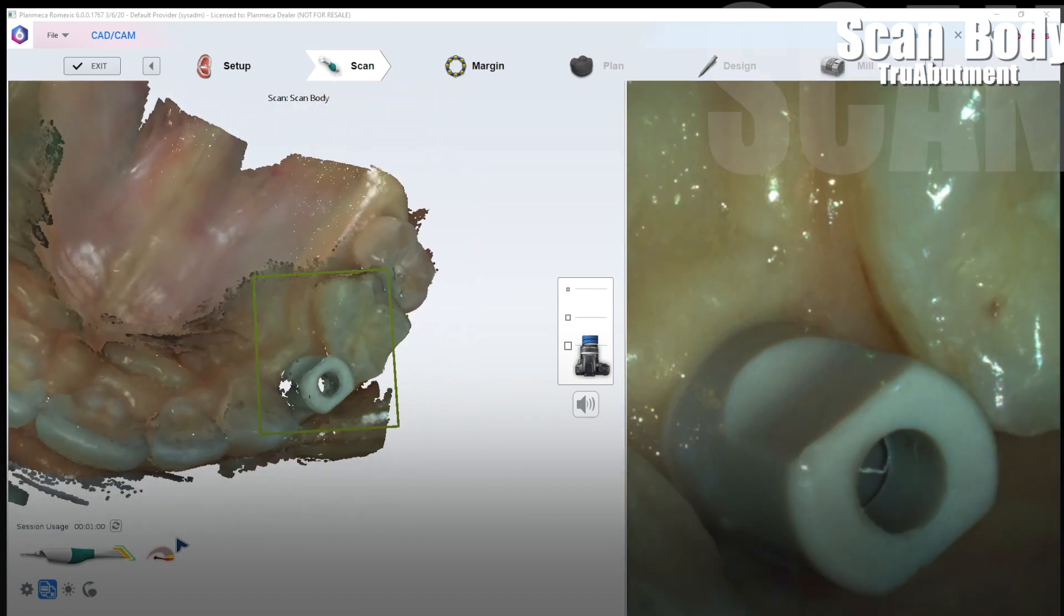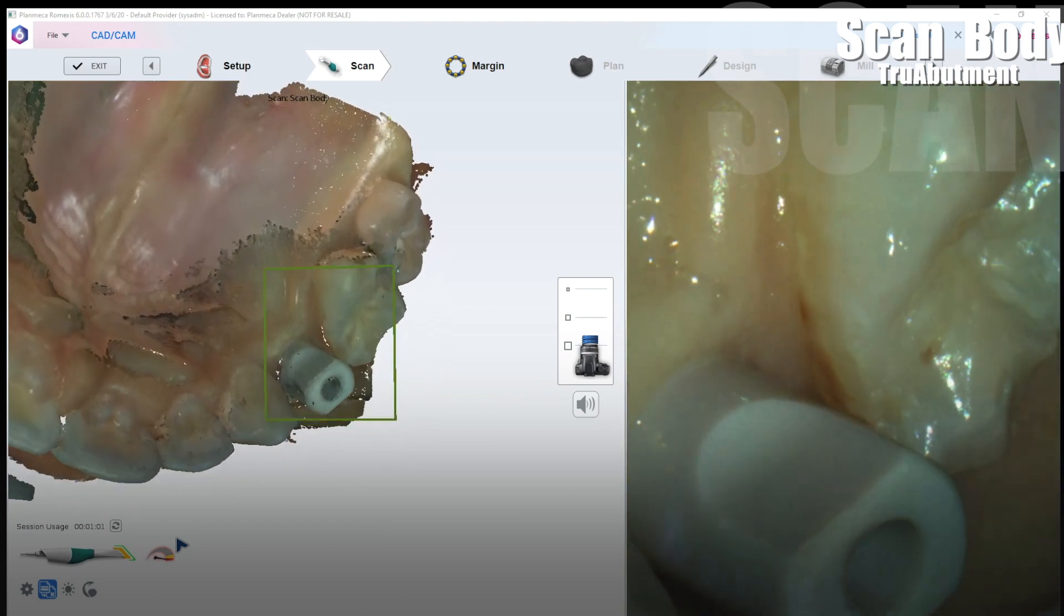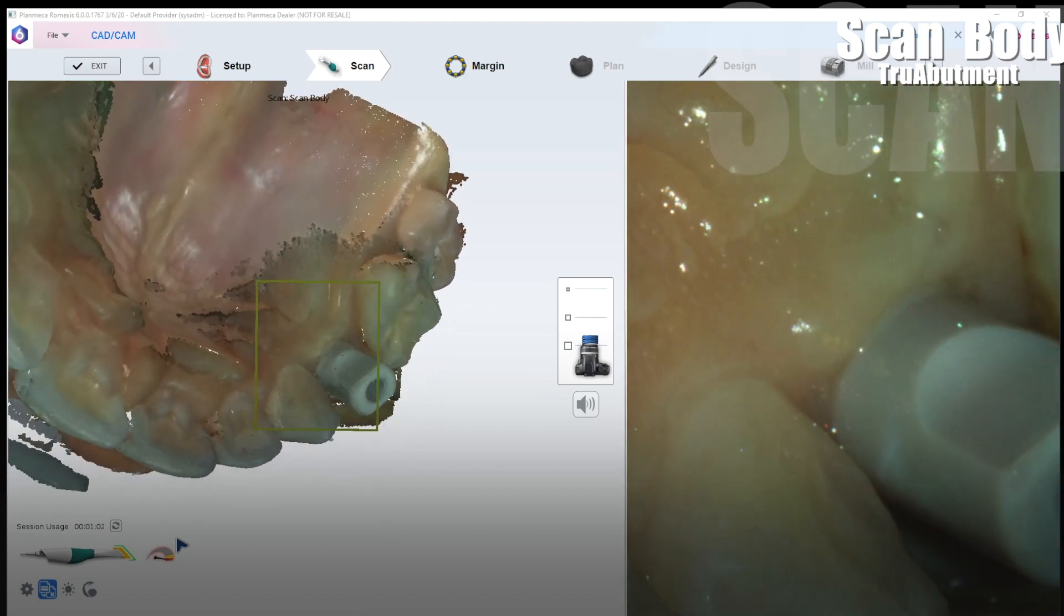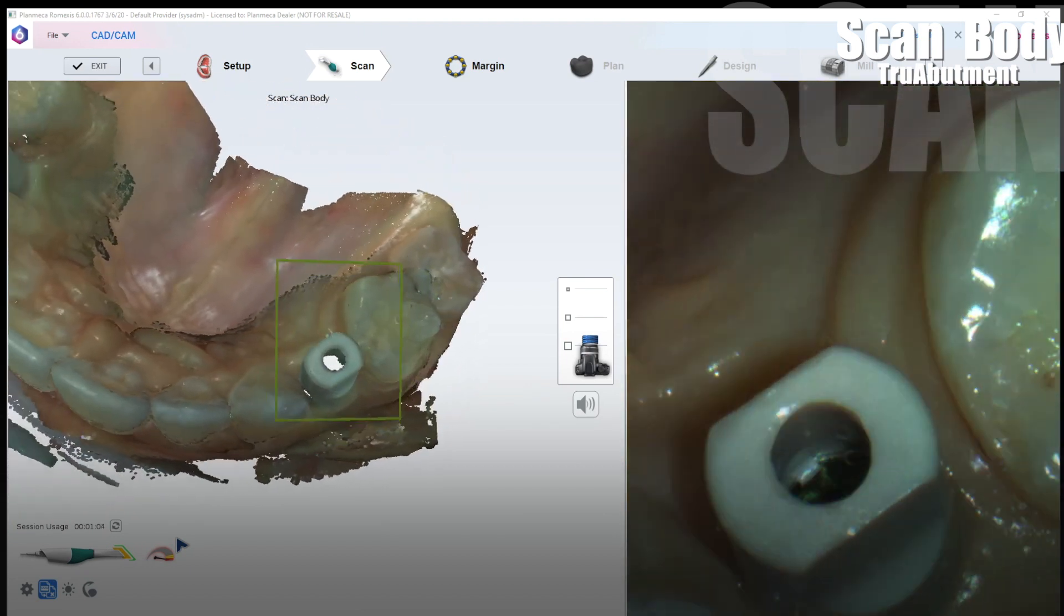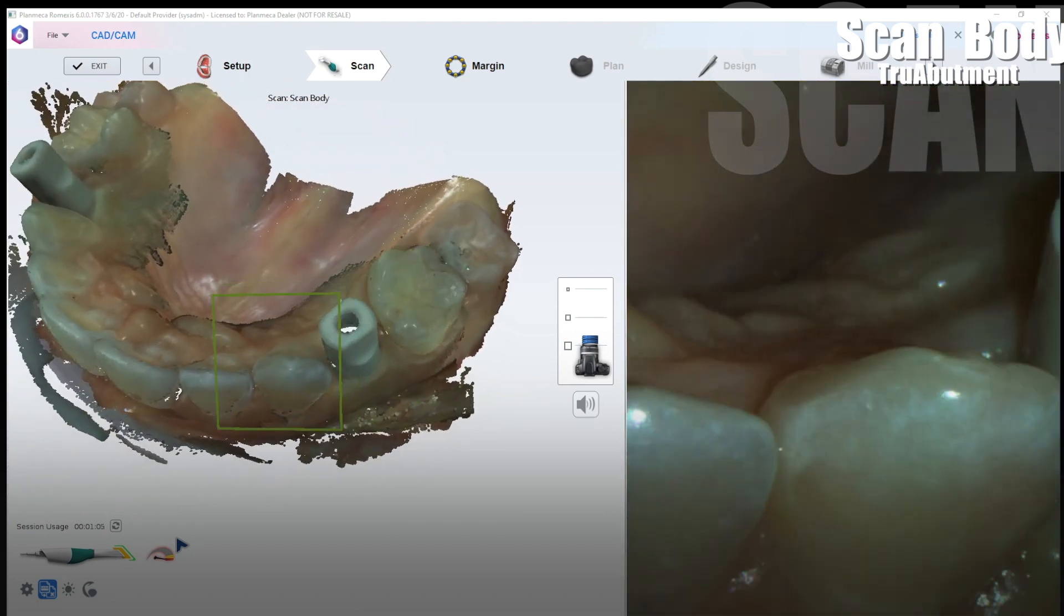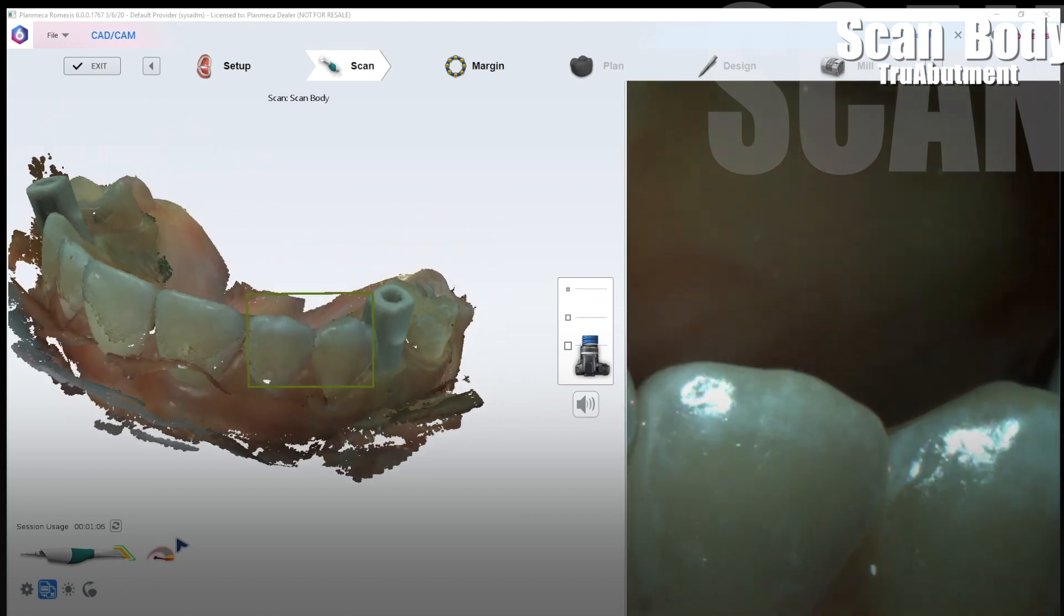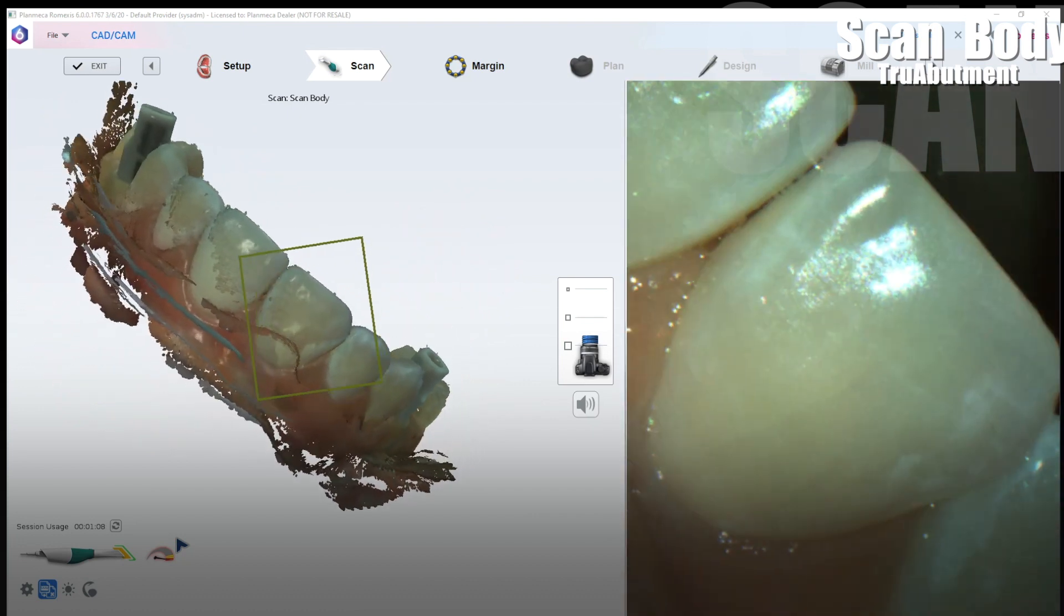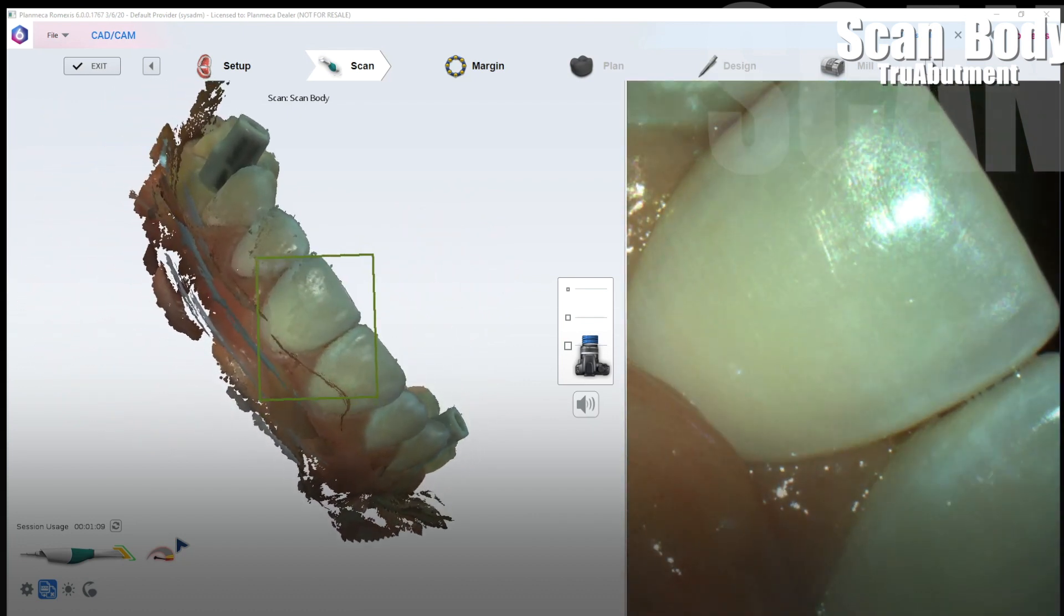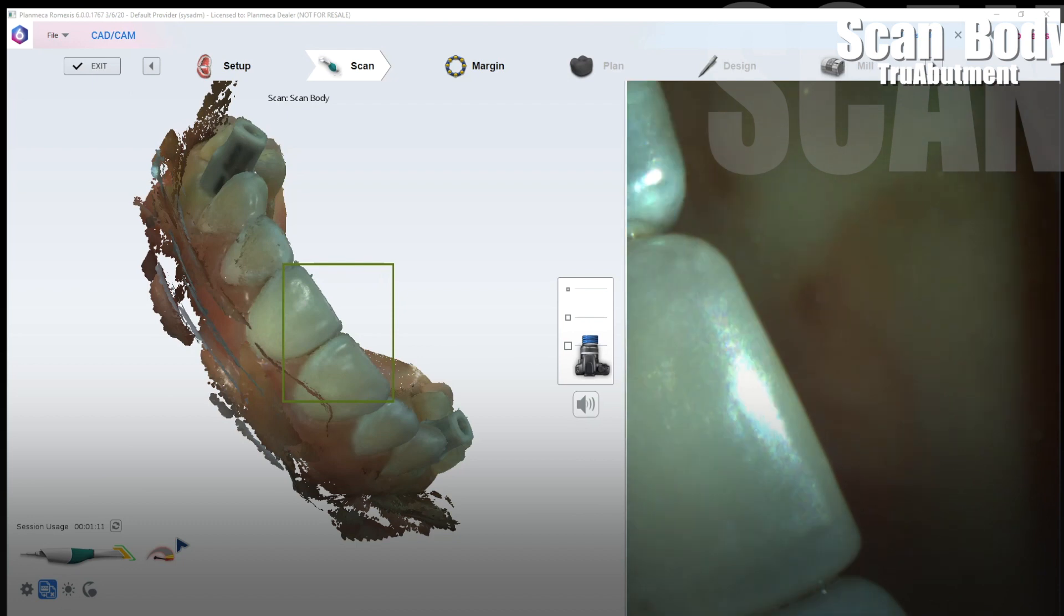Rotational based scanning, making sure to fill in as much of the scan body as you can. Once again your gingival scan already captured the proximal contacts of the adjacent teeth so you don't need to capture that.